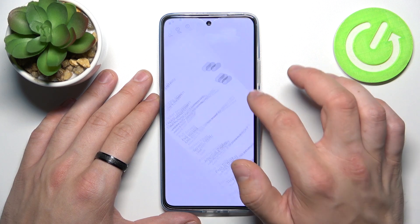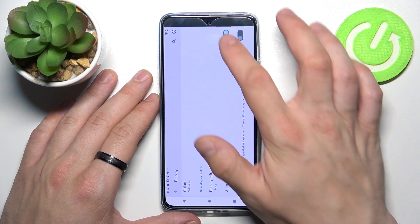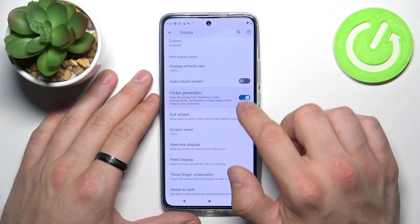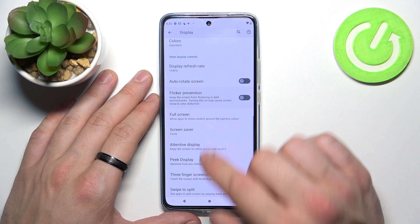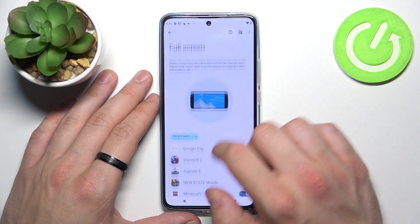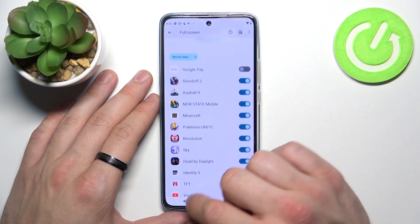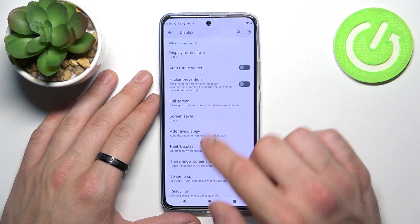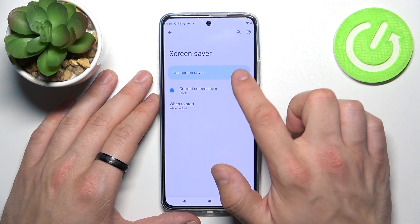You can enable or disable auto rotate screen, flicker prevention, manage full screen for apps, and set a screensaver.